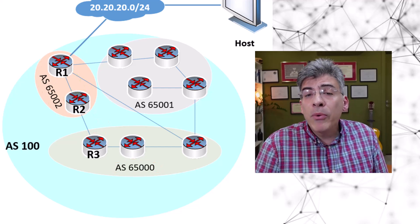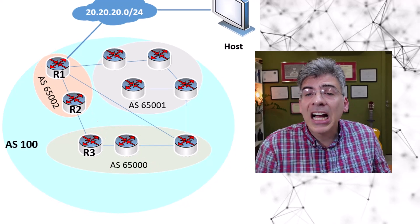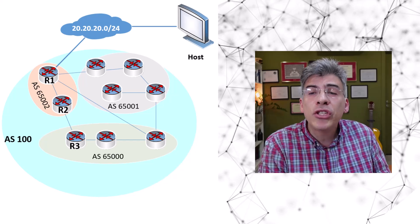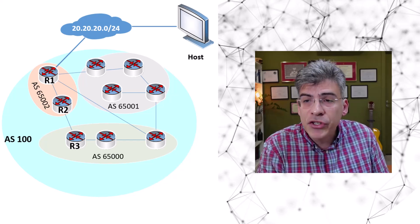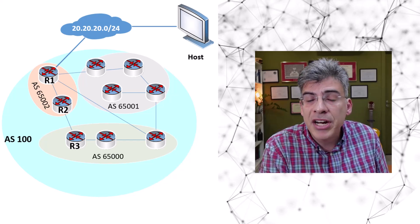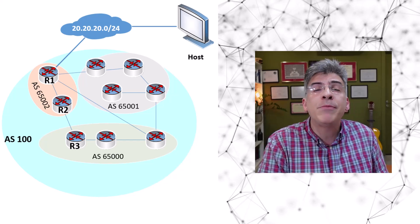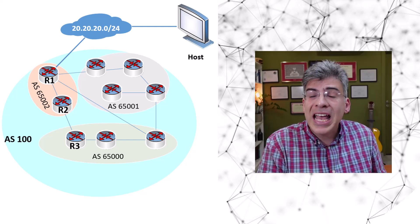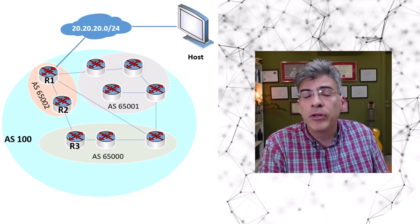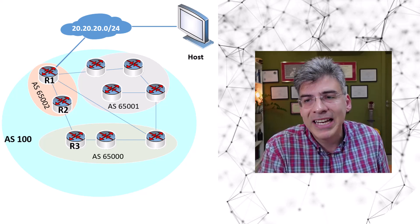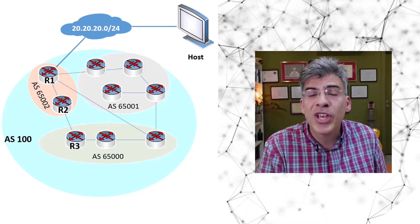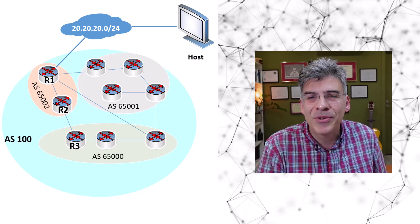Now I will be creating a couple of videos that focus on these two specific features: one on route reflectors and another on BGP confederations to understand them more fully and more in depth. So watch out for those upcoming videos.